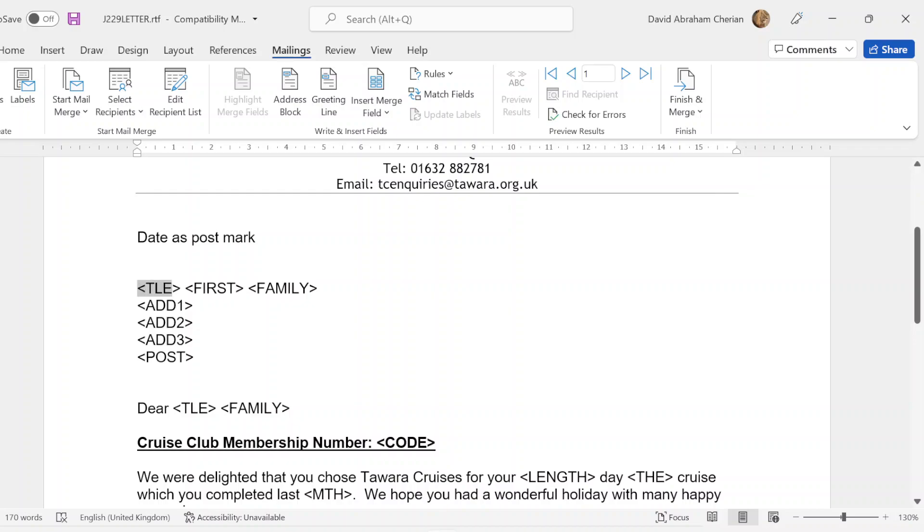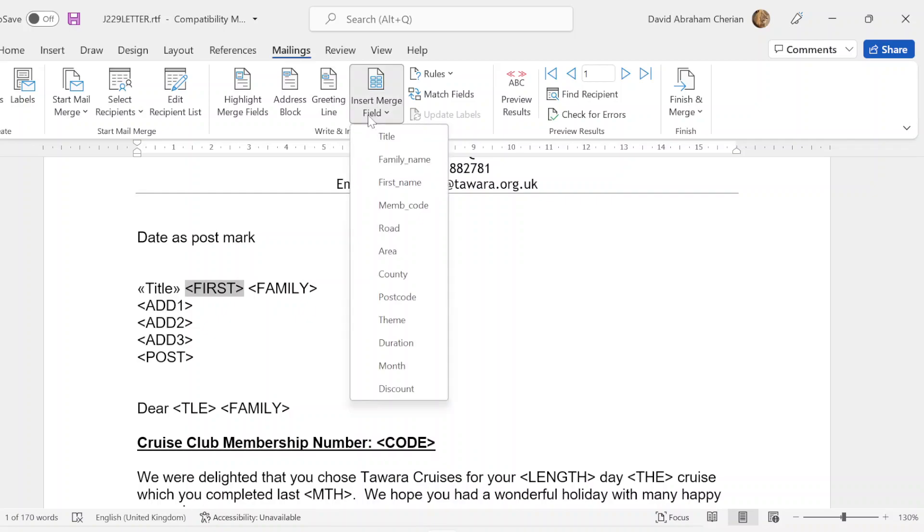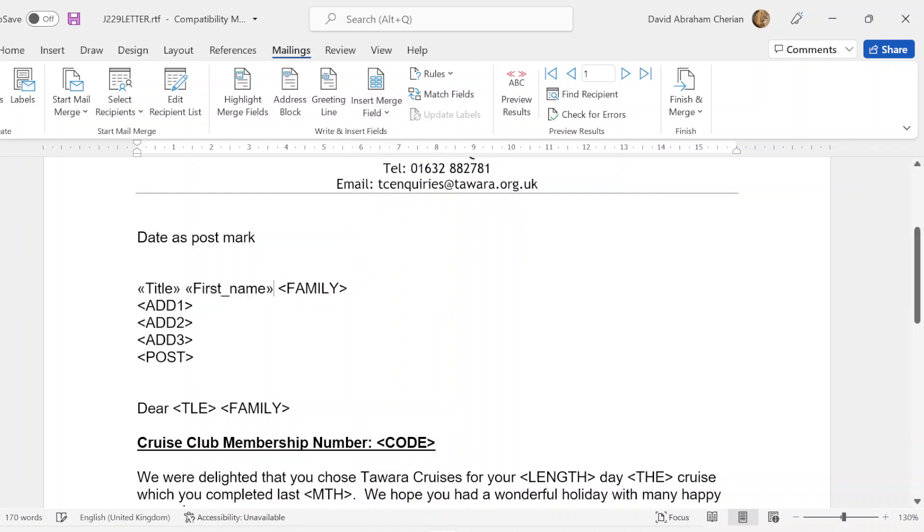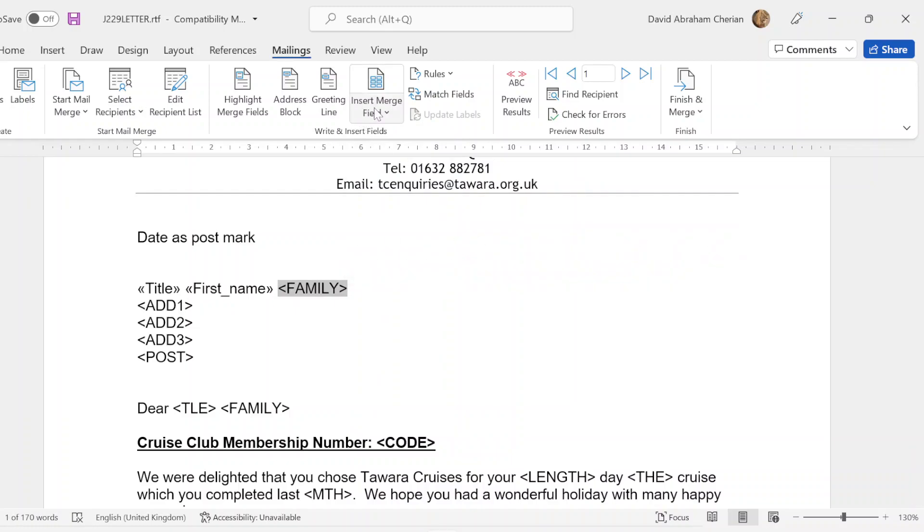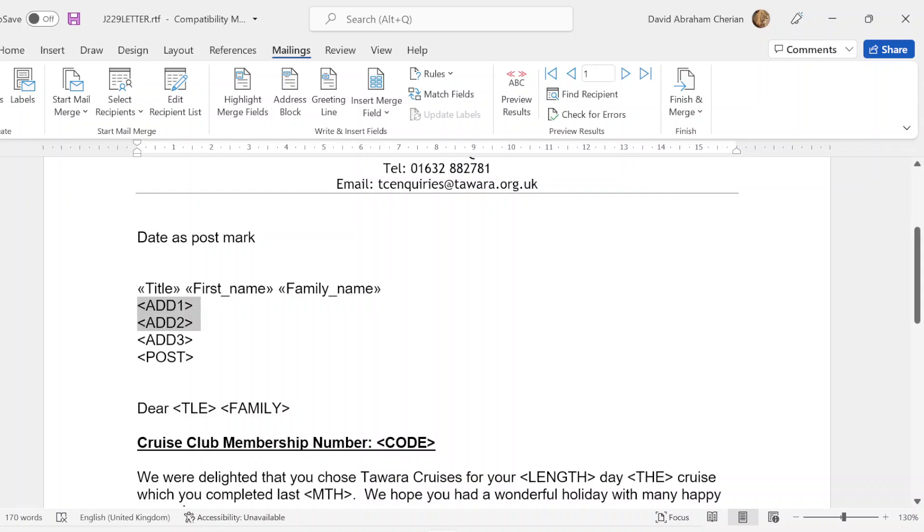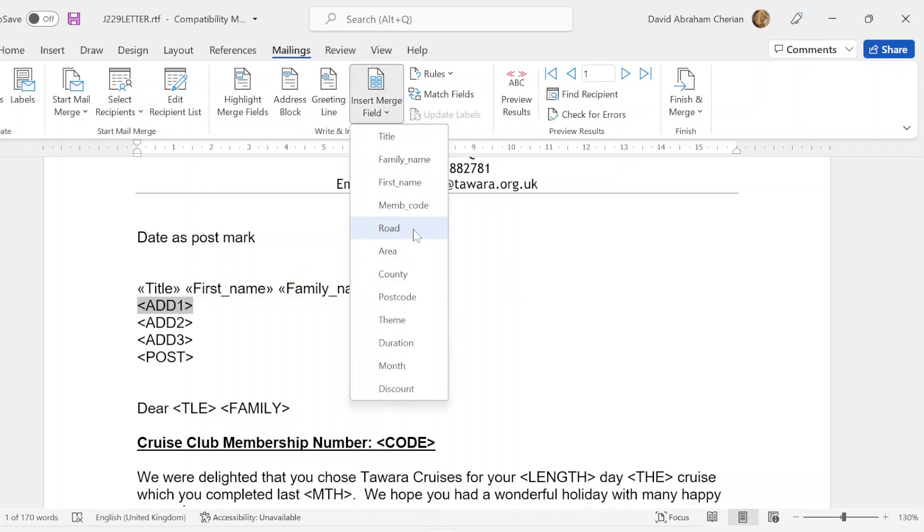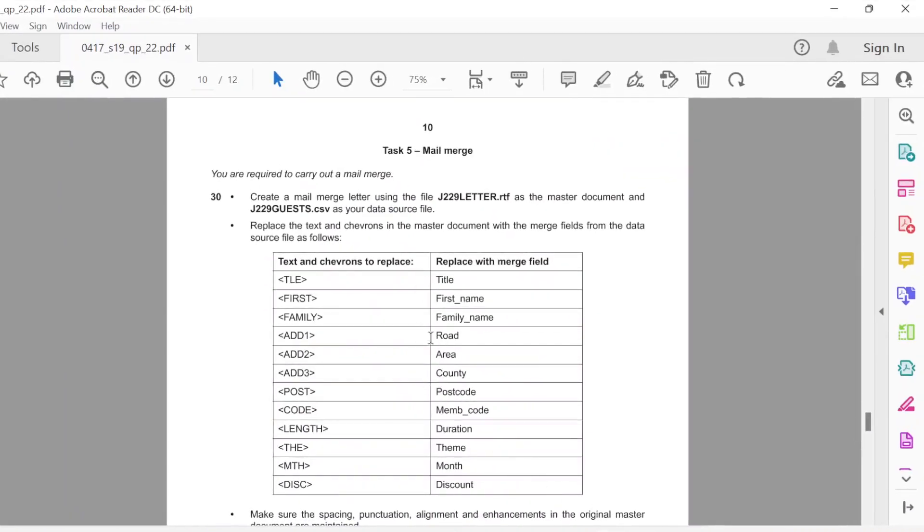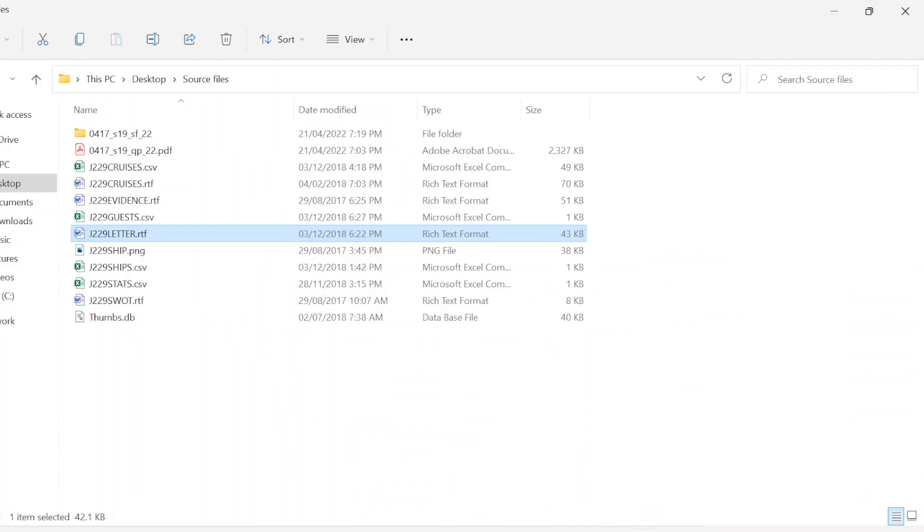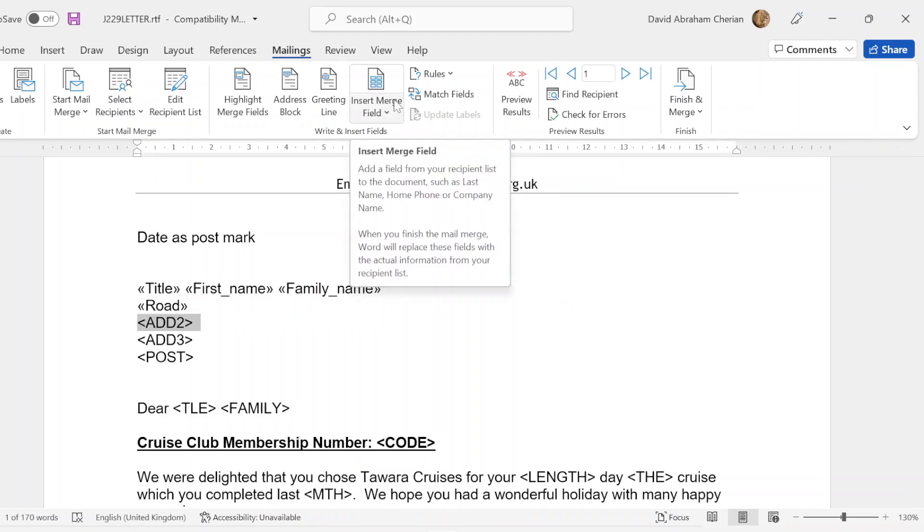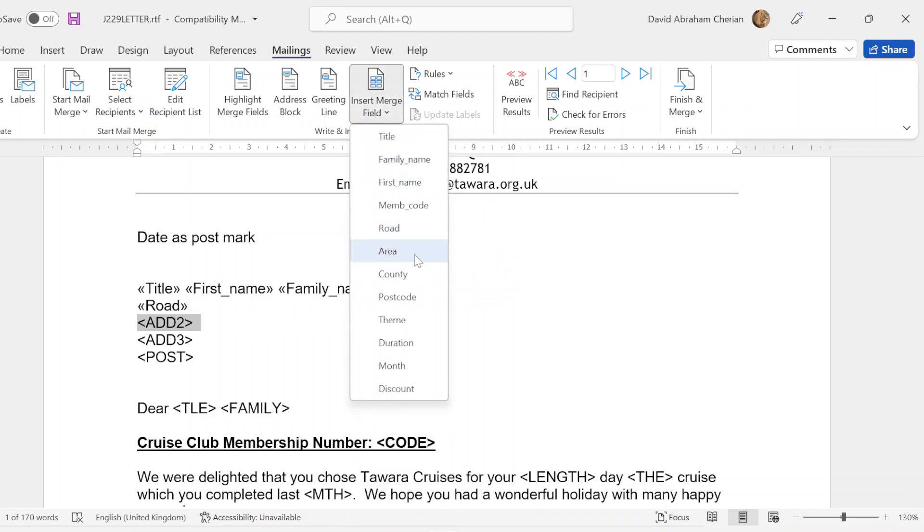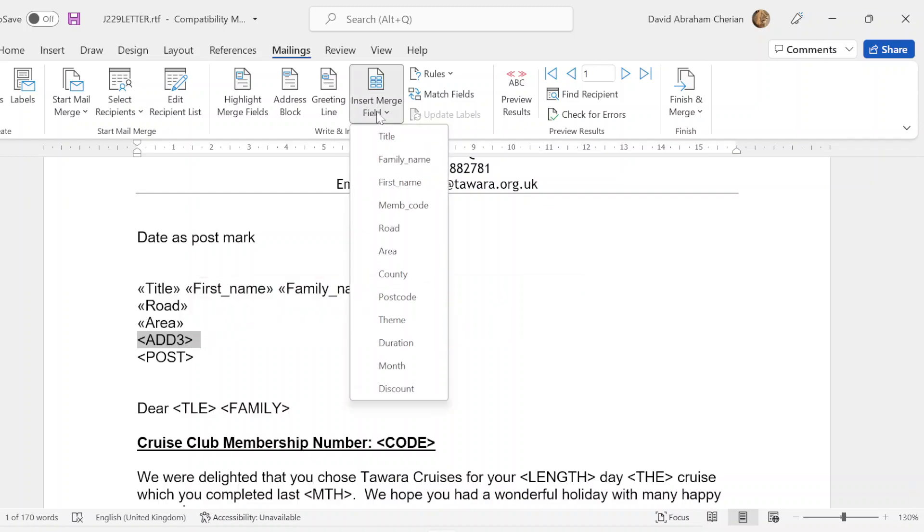You're going to highlight TLE and insert merge field title. Go to first, just drag it there and insert first name. Family should be your family name. Address one - remember I said address one was road in the paper, and you can see here it's road. Yes, correct, it's road. Go back to mailings. Address two is area. Let's check there. Area, there you go. Address three. I'm just going to drag it there. For some reason it's a bit difficult to drag it, but you get the idea that address three should be county.